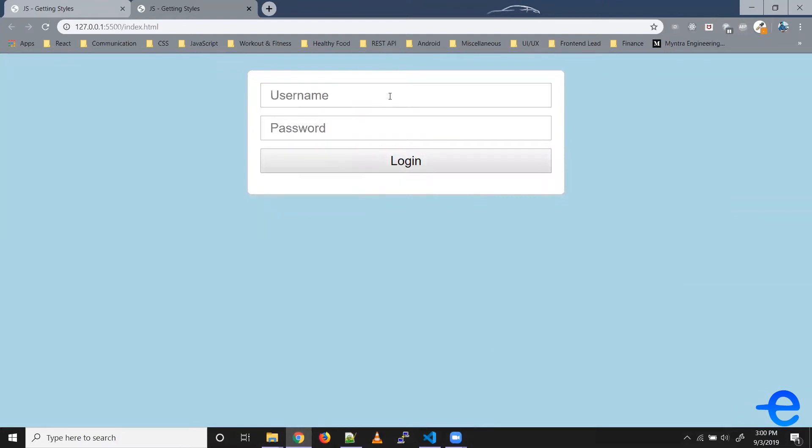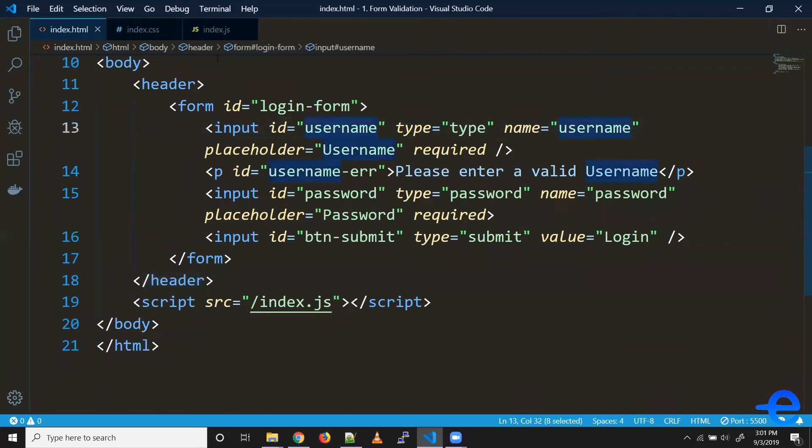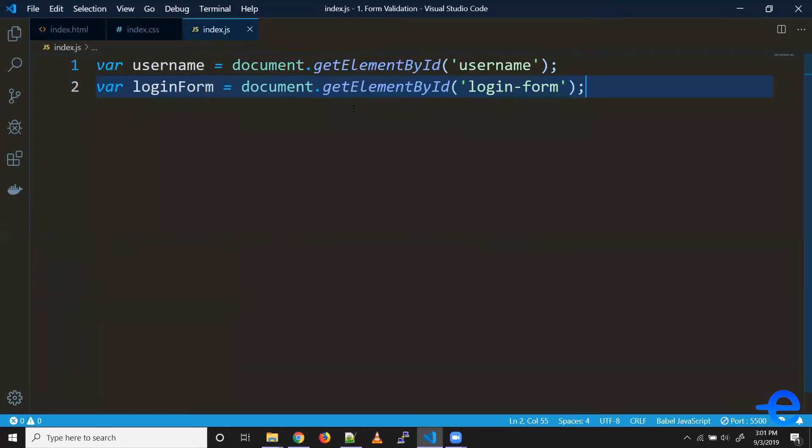So let's give it a try. The ID is 'username' and I've already got it here - so get element by ID 'username'. Because this is an event, there are two options. We can add event listener - say 'input' - and we can give it an anonymous function.